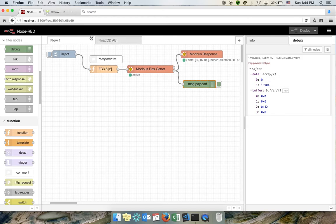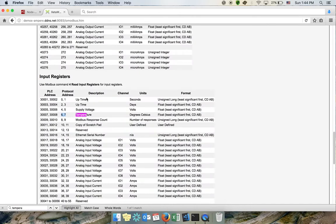I'll go back to the specification sheet and see that the format is specified. In this case it's a float divided into two 16-bit values making 32 bits total, with the most significant value coming first. You might wonder why this format exists — the Modbus protocol is quite old, probably more than 30 years old.